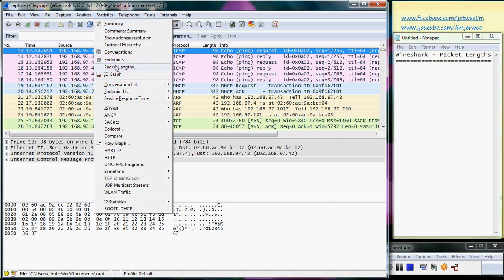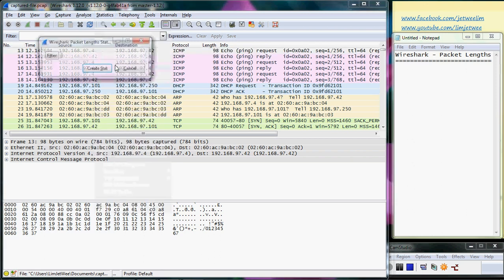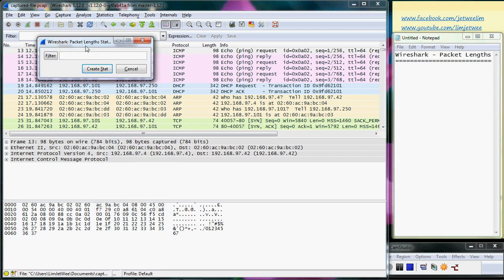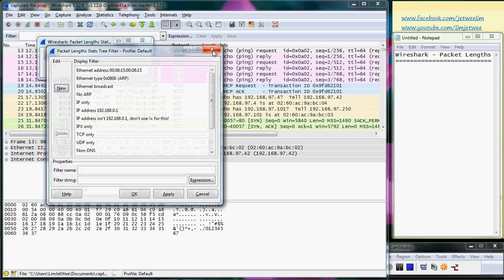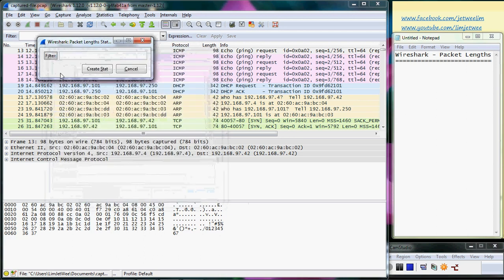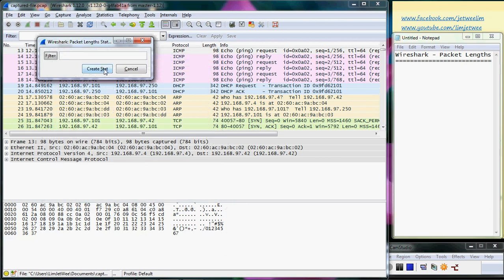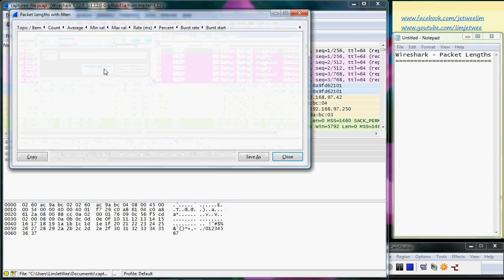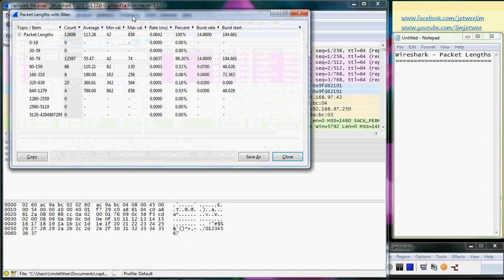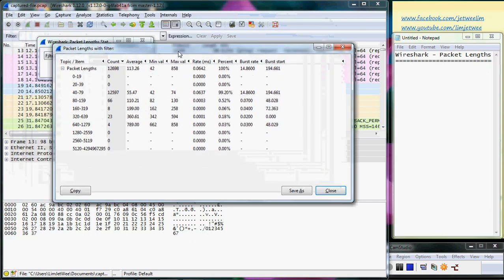I'm going to click Statistics, then click Packet Length, and you will get a filter that looks like this. You can filter in any way you want, but I'm not going to filter this. I'll just cancel. Instead, I will immediately create the entire statistic for my capture file.